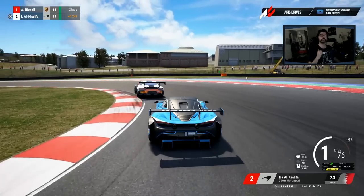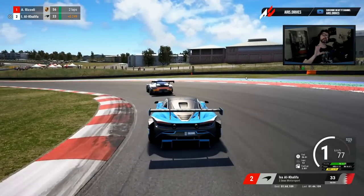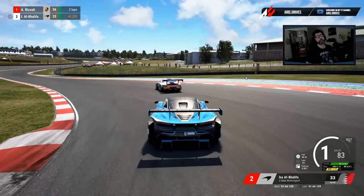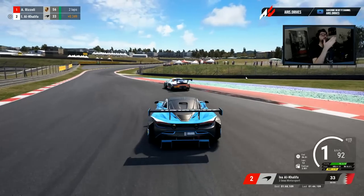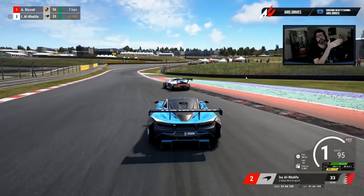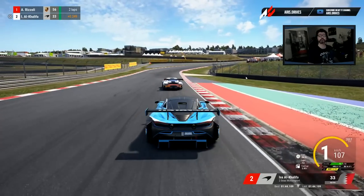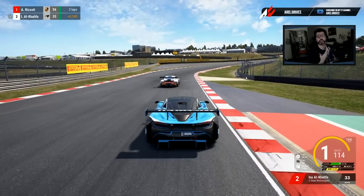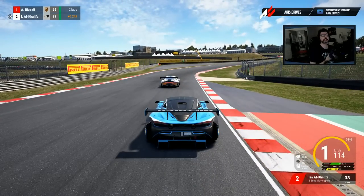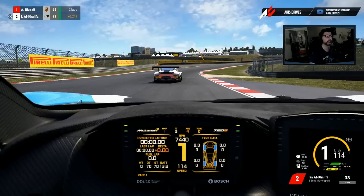Besides, the most important thing is having a better exit than him. You need some fresh air to accelerate at the exit so that you can get the slipstream and overtake him on the straight.